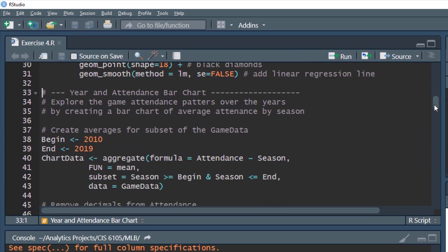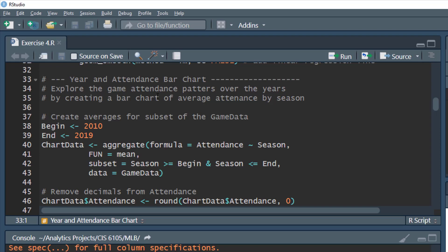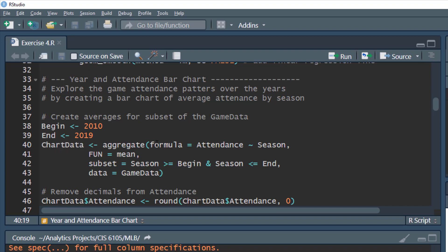Now let's move on to aggregating data. We want to explore game attendance patterns over the years and create a bar chart showing the average attendance per game per season from 2010 to 2019. We'll create two variables — begin and end. Begin is equal to 2010 and end is equal to 2019. We'll create a new data frame called chart data that will contain aggregated data using the aggregate function.